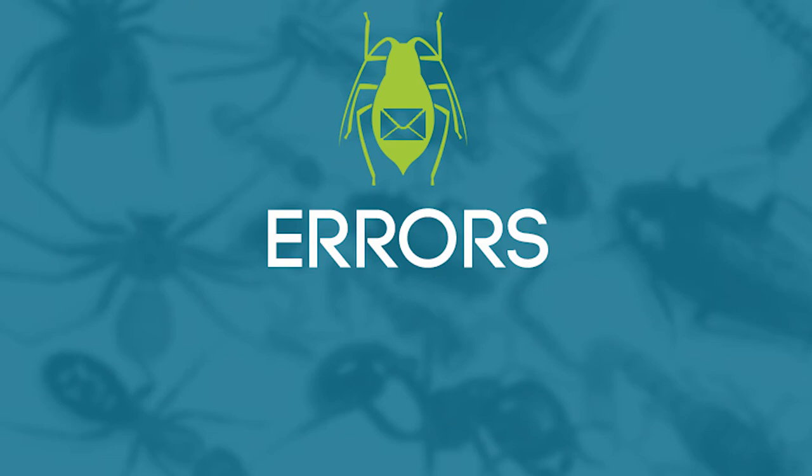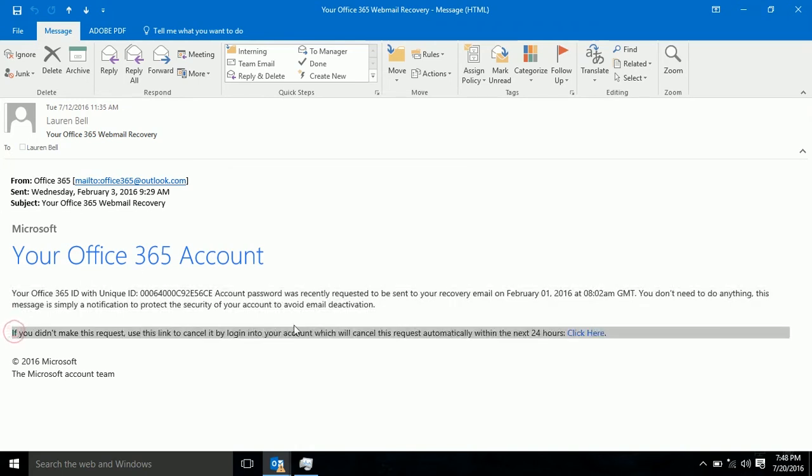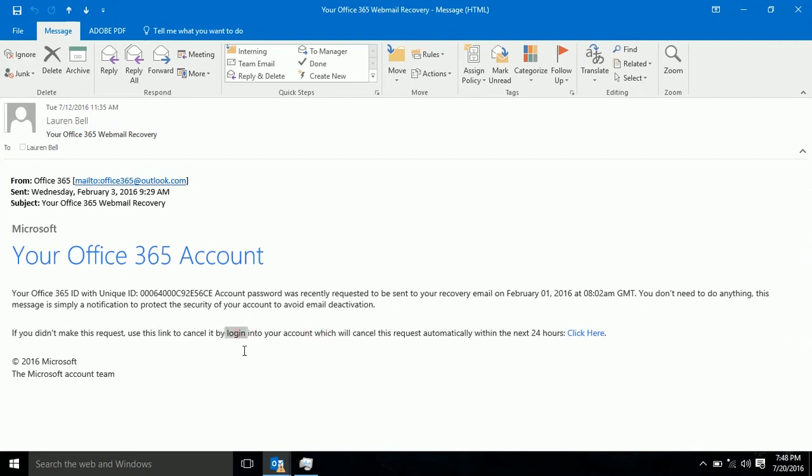The next to look at is the second E for errors. Are there grammatical and spelling errors in the copy? In this email, there are actually several. One is this sentence: If you didn't make the request, use this link by login into your account. This actually should be logging into your account.